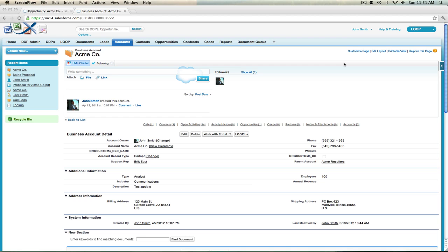This is a walkthrough for adding an insert update that will create a chatter post every time you run a DDP. If every time you run a DDP you want to see a post be created on an object, a user's chatter feed, or perhaps a chatter group, an insert update record is required.